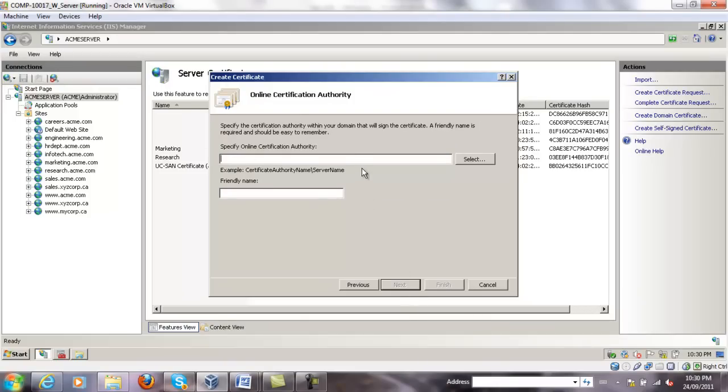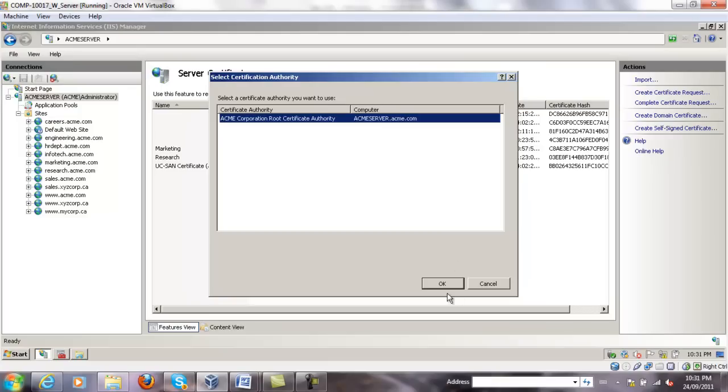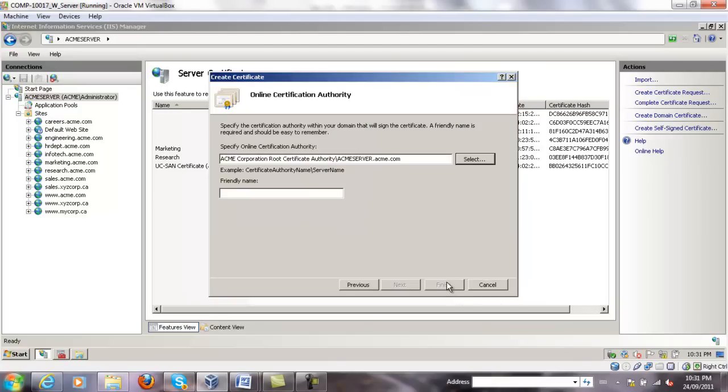We have to select the online certification authority. If you click the button, the only one available to us is the ACME Corporation Root Certificate Authority that was already created. And we provide the friendly name for the digital certificate. We're going to call it mycorp. Click finish.